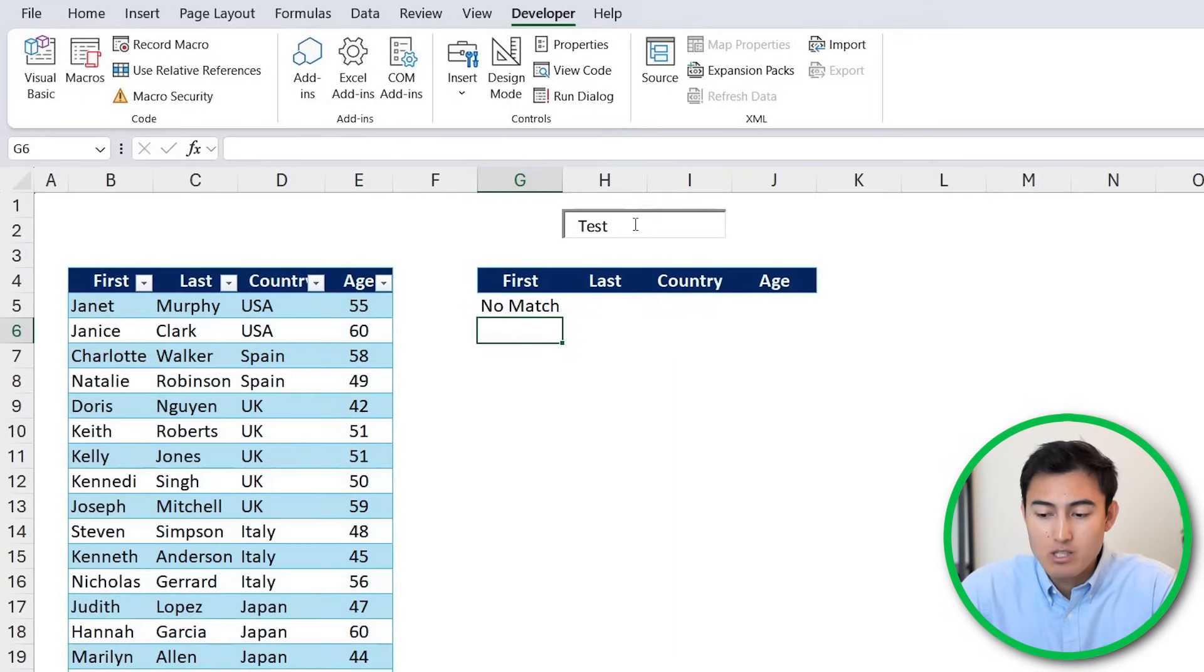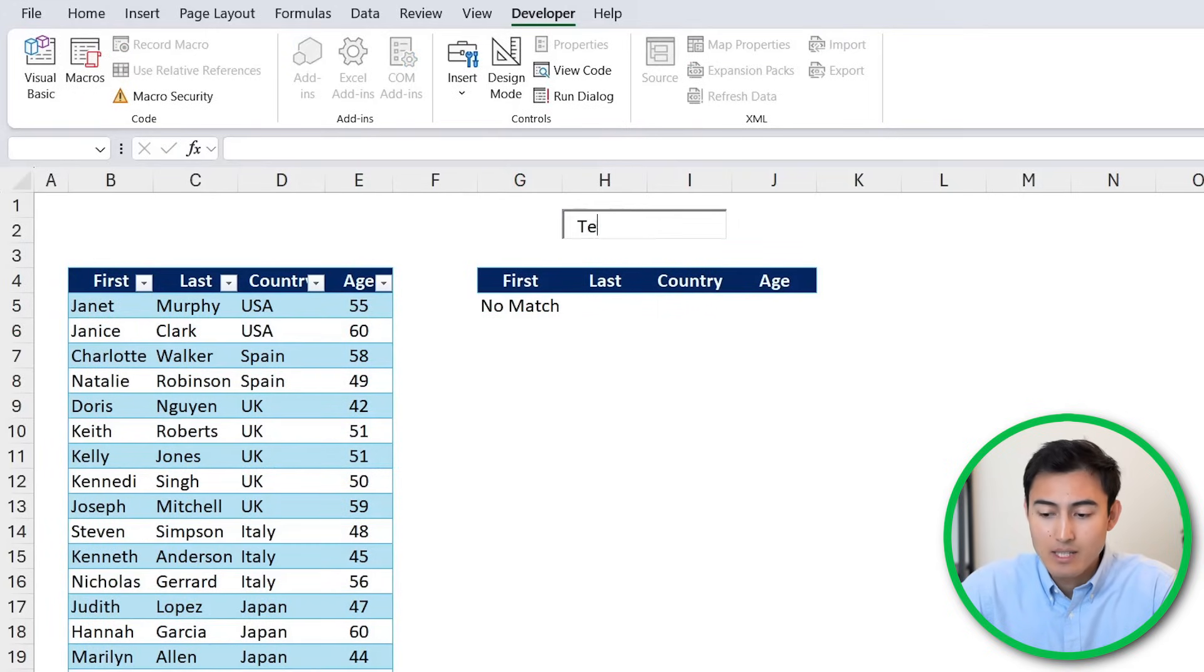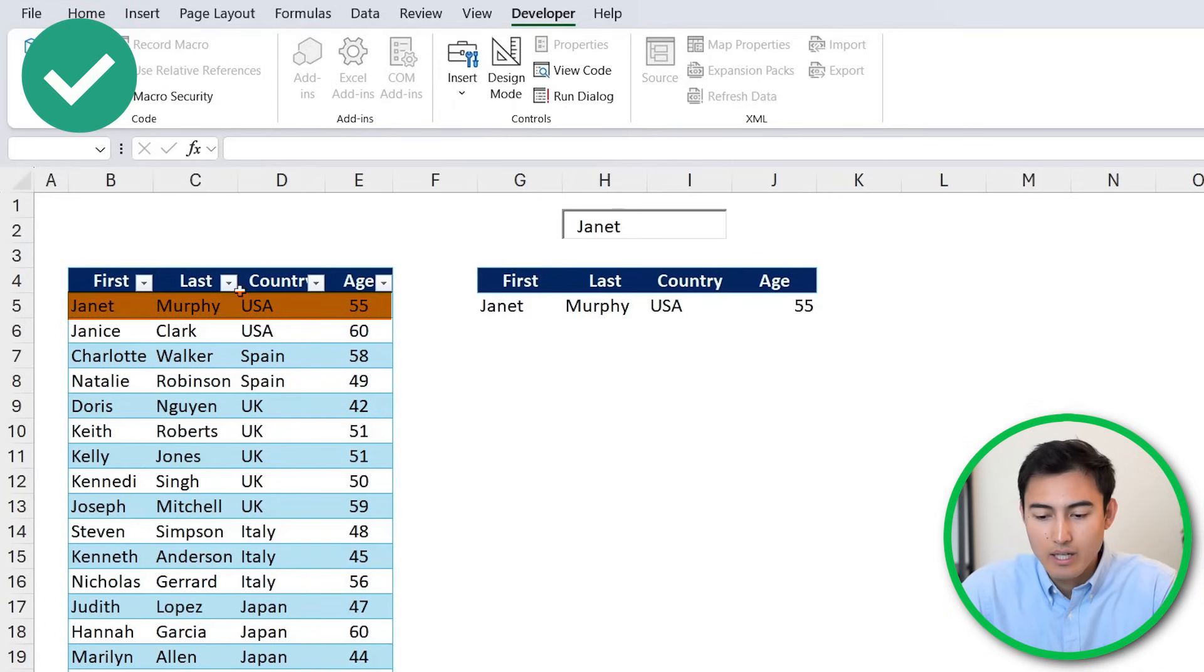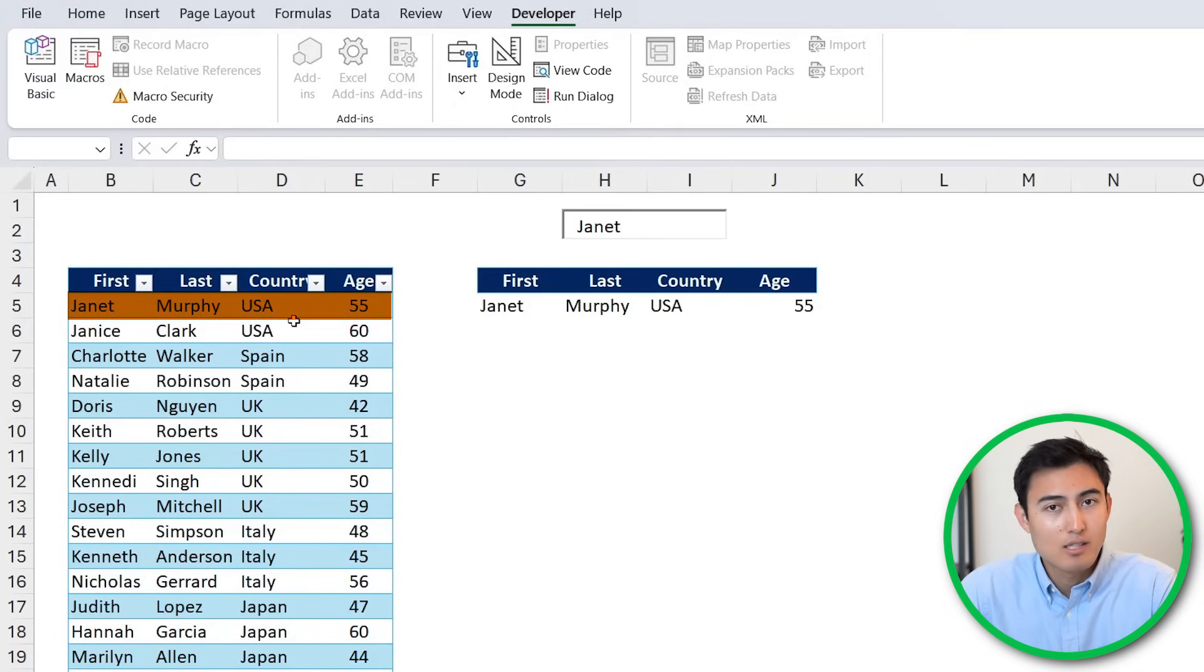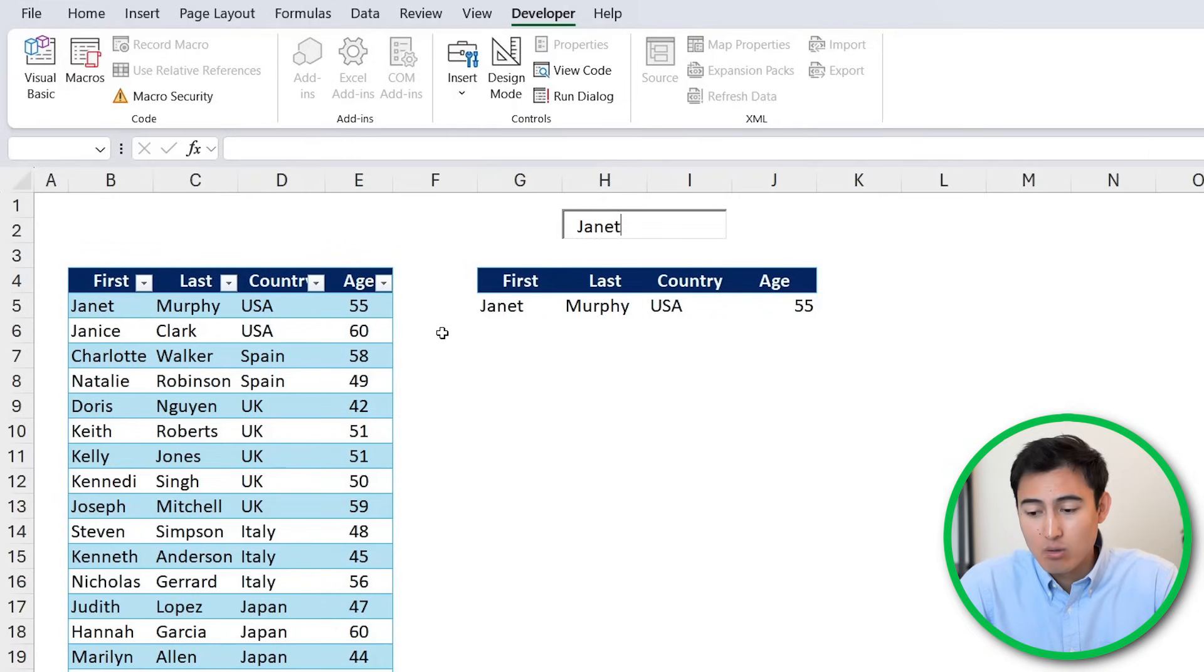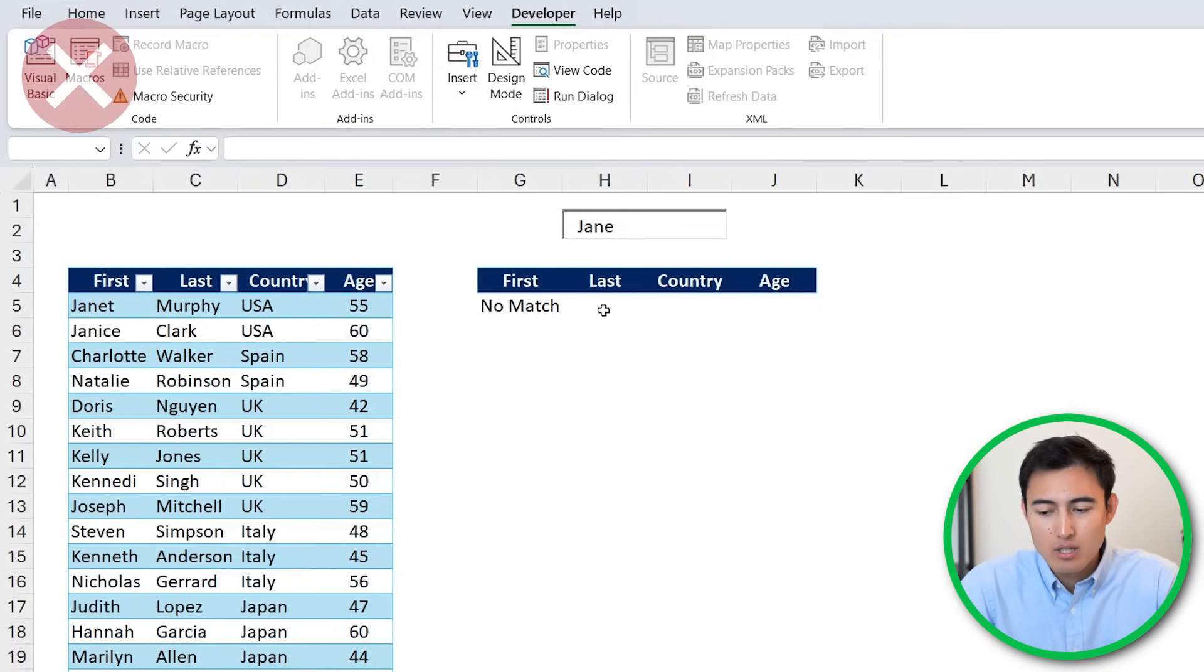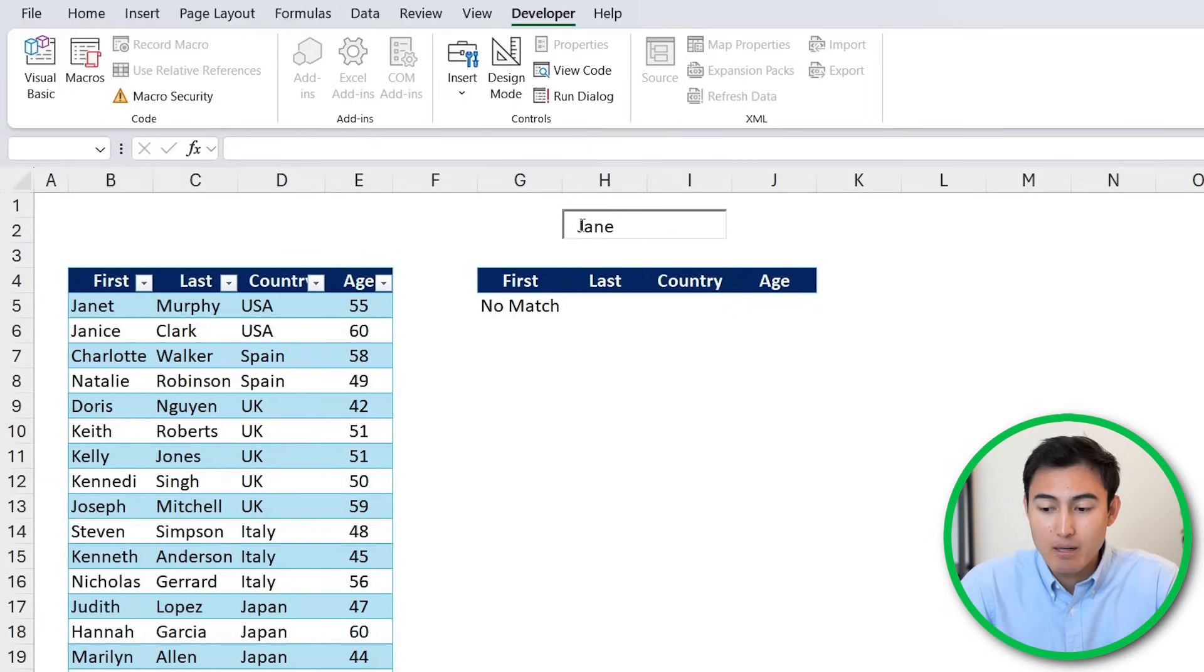So we've got no match under the name test, but if we go ahead and put Janet say, now you can see that we're getting this exact value. So the search bar is starting to work. The problem here though, is that it only does exact matches. So instead of typing Janet, if we remove the T in the end, you'll see that it now says no match, but it would be nice to see everything that matches that Jane term, including Janet.